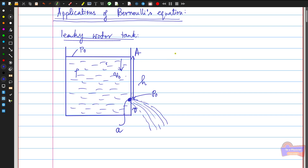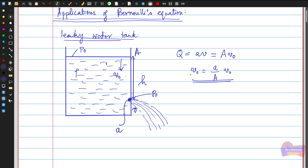The rate of flow Q equals small a times V, which equals capital A times V₀. Therefore V₀ = (a/A) × V. Since capital A is much larger than small a, V₀ is much smaller than V — the velocity near the small hole is much greater than the velocity of water in the large pipe.